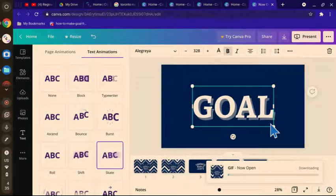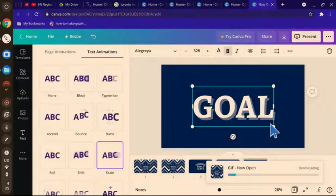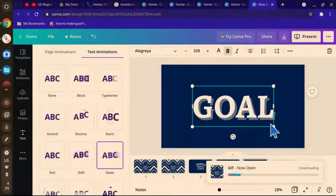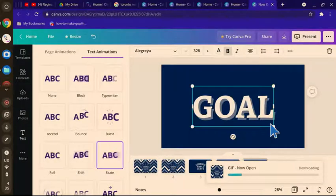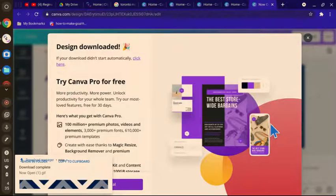And then it will be downloading. So that's how you make animations with Canva. Right, hope this helped.